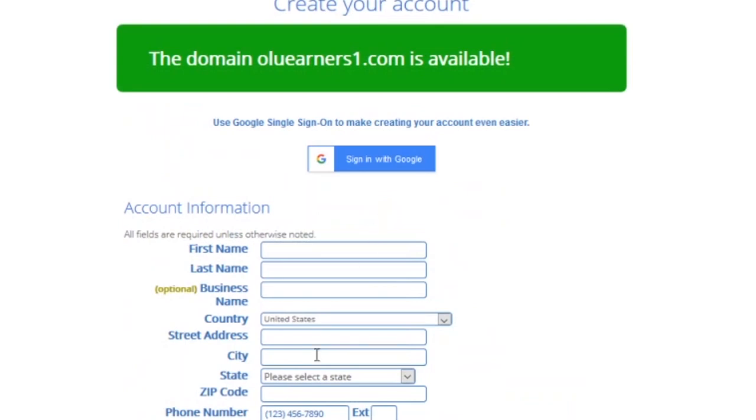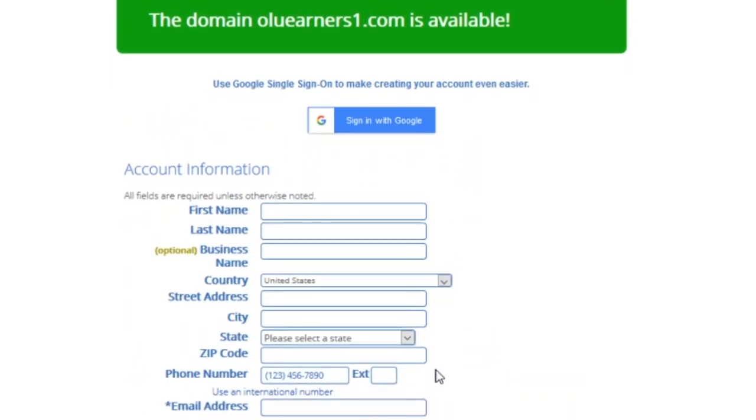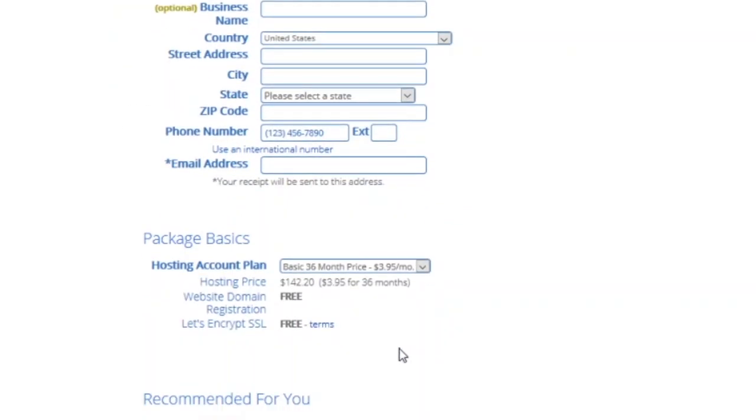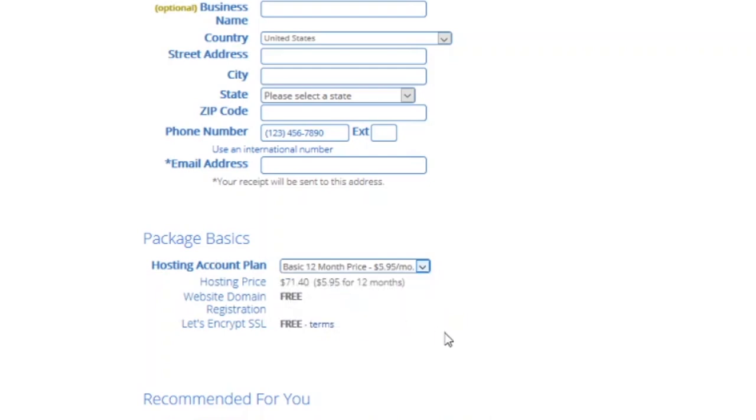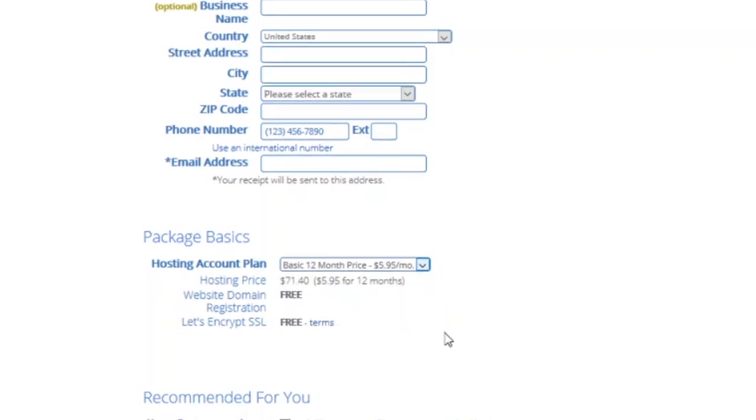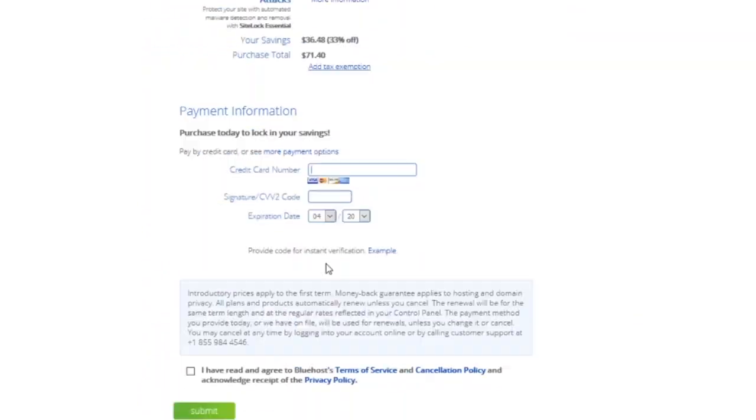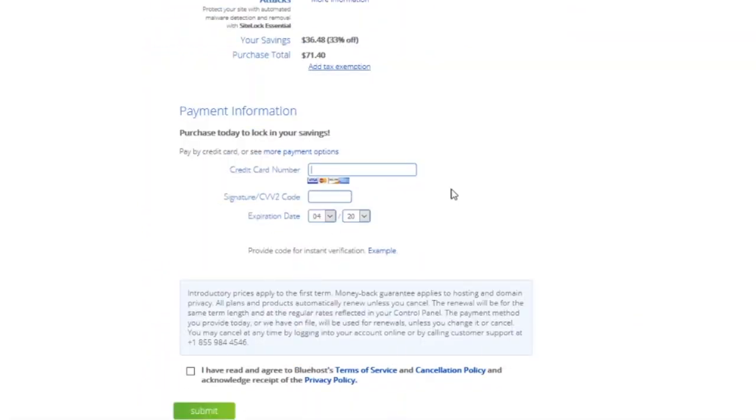For a personal brand or personal blog, I don't think it's necessary to spend this money for a start, so I'll just go ahead and uncheck those boxes to reduce the price. If I were to go for just 12 months it reduces to seventy one dollars. You then enter your credit details, check this box to agree to the terms and services, and then proceed to submit.